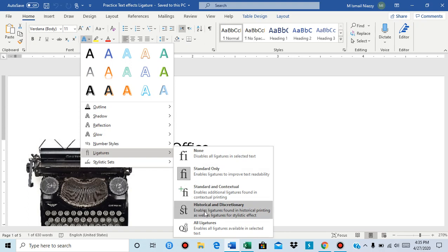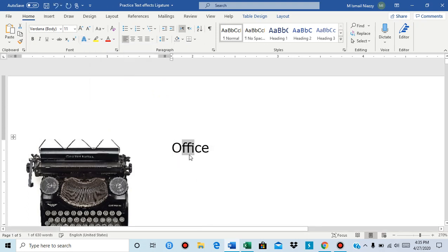So if I choose all ligatures you see the F F and I are connected now. That is a ligature.